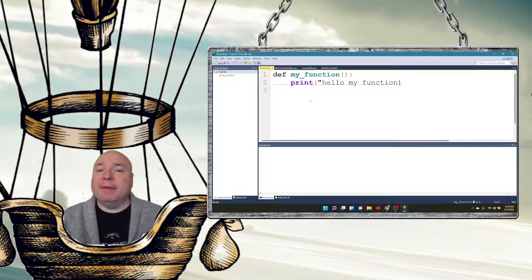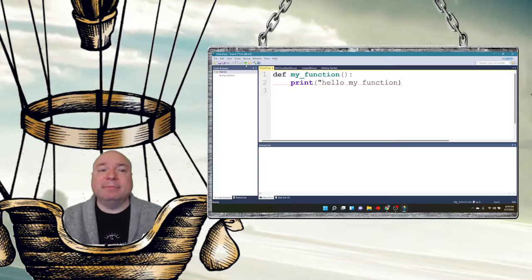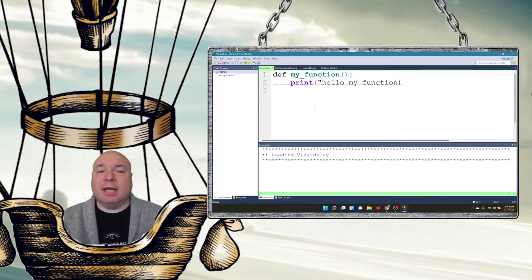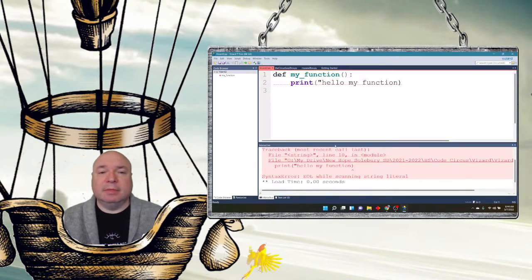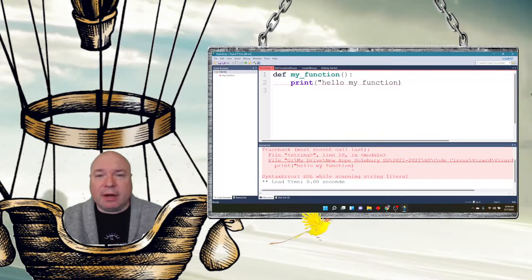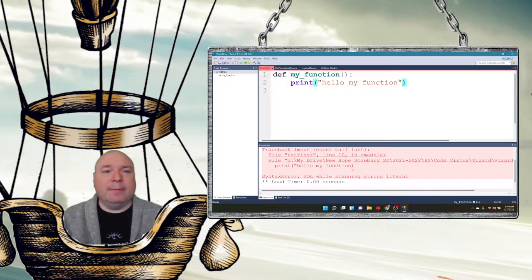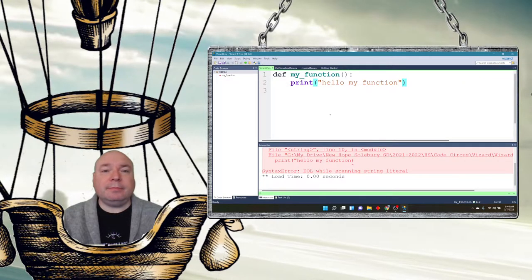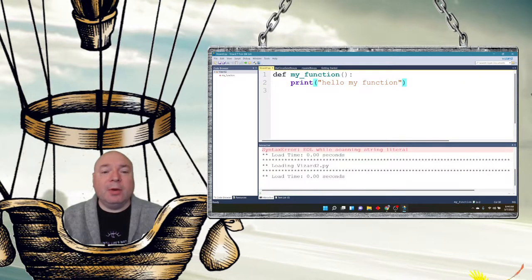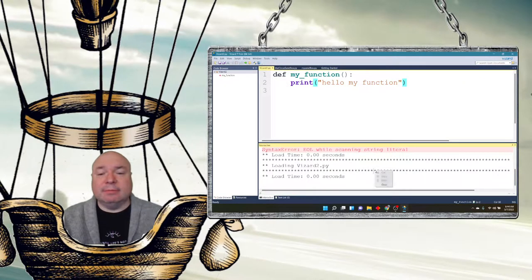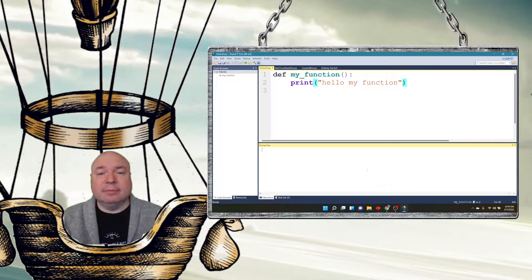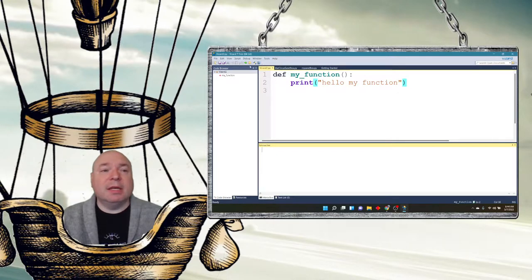Now if I run it, nothing's going to happen. Actually, I have an error because I'm missing quotes. There we go. Nothing happens because we didn't call the function.